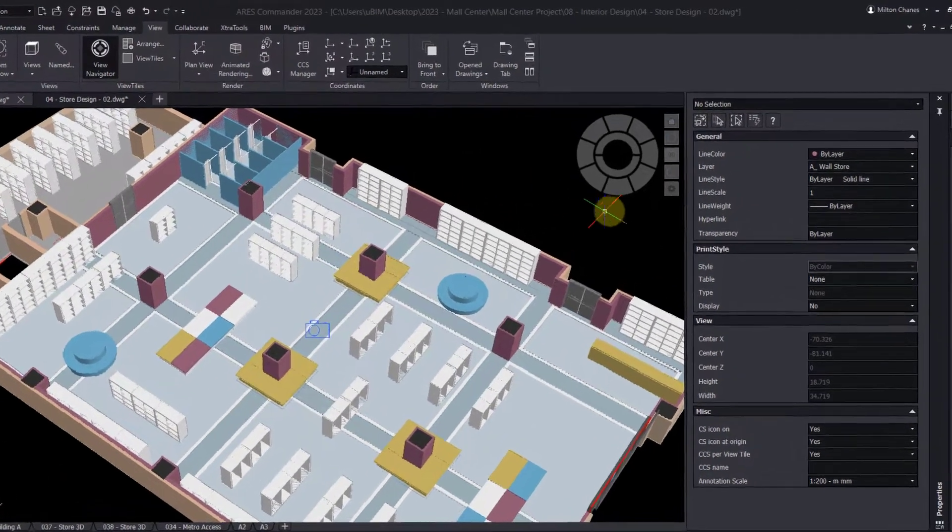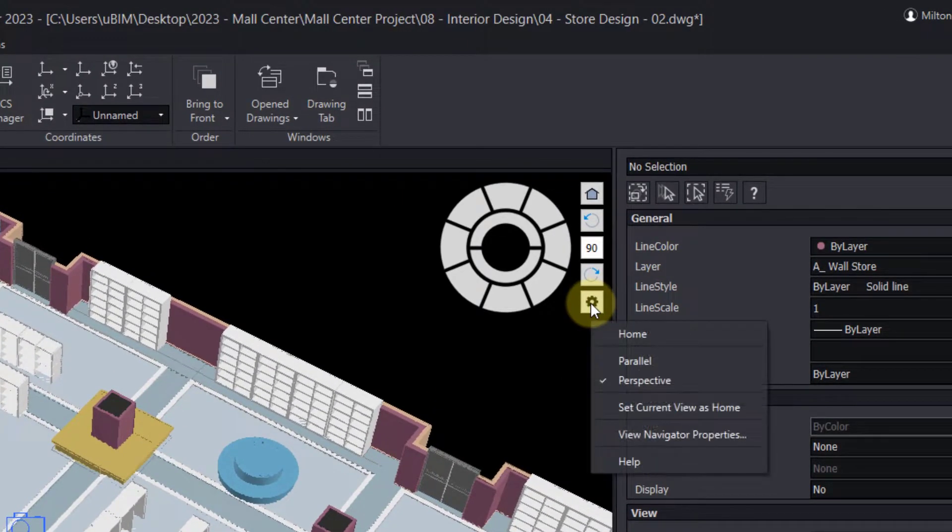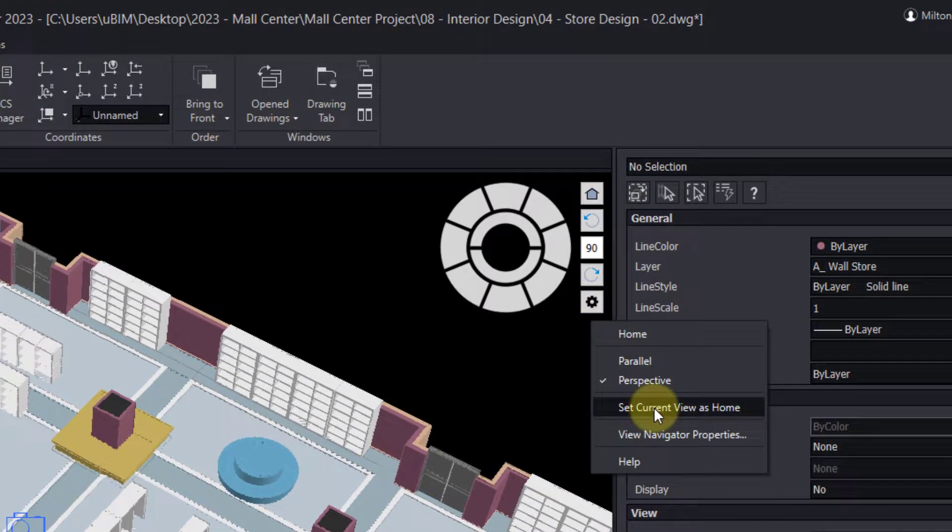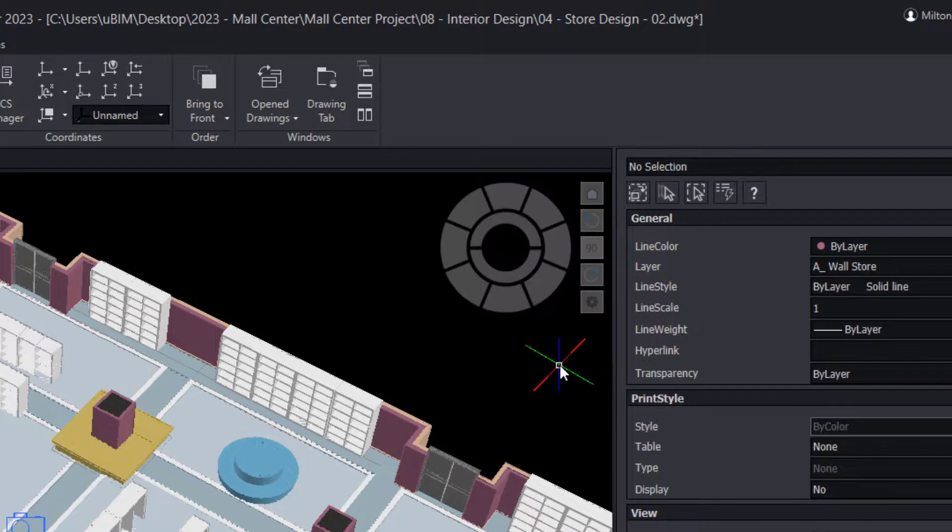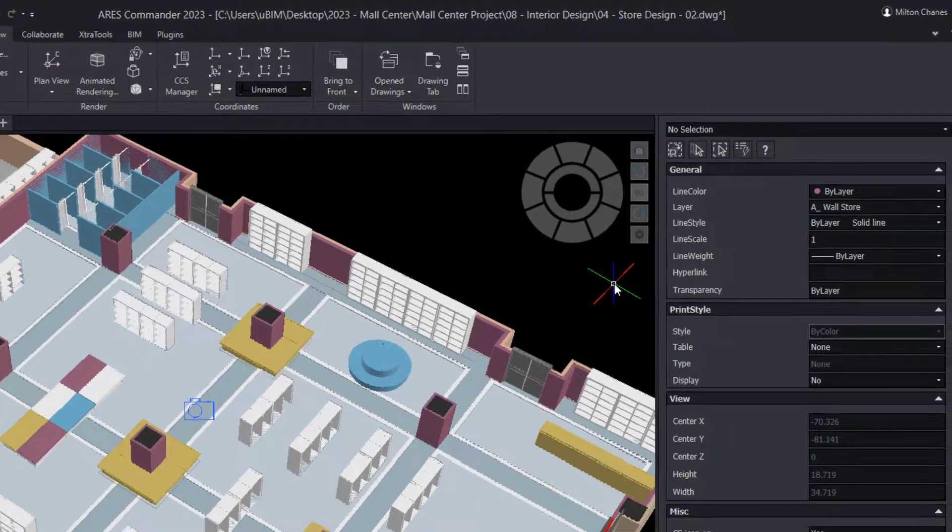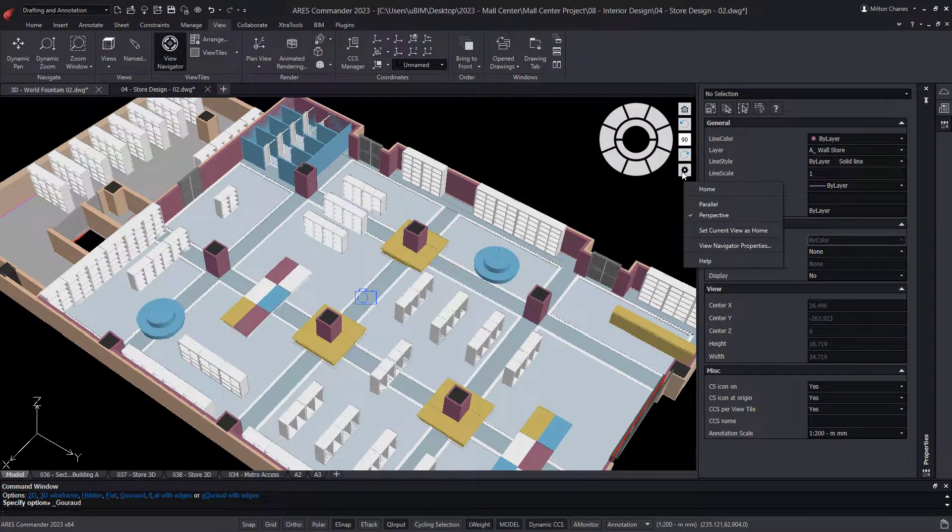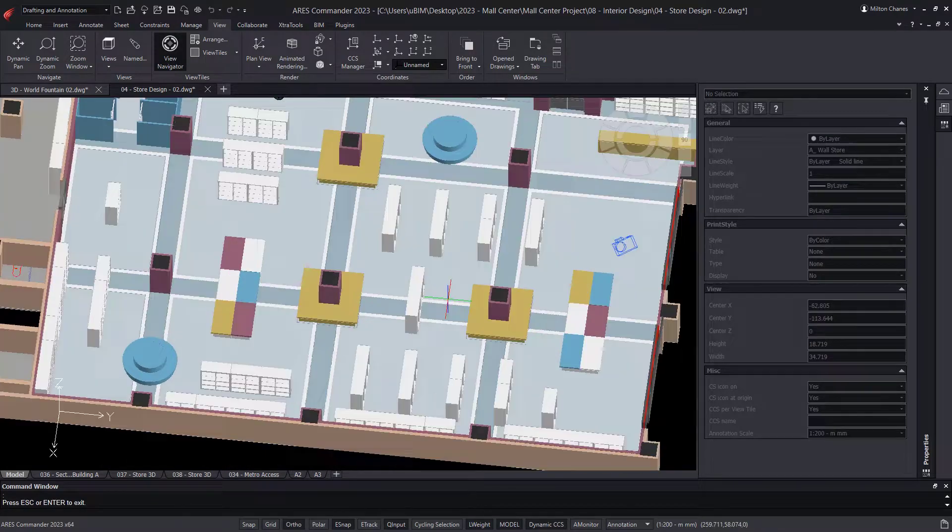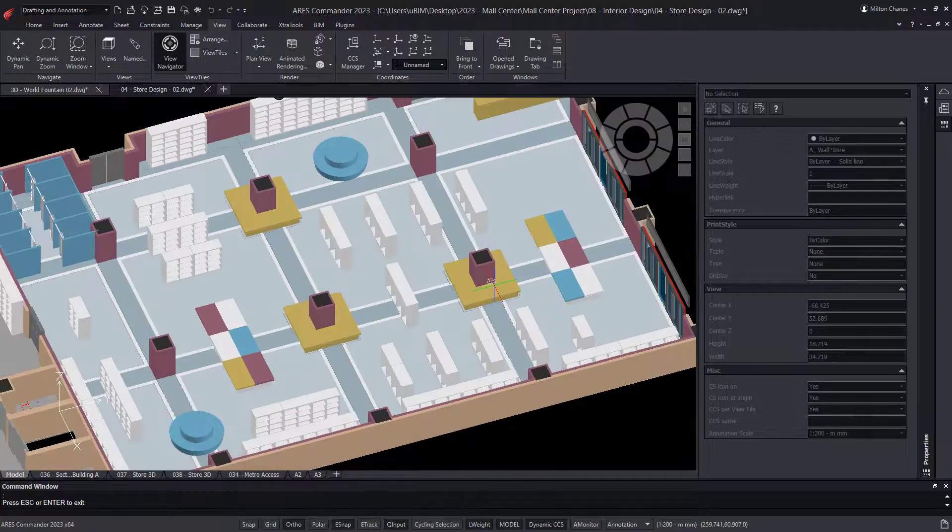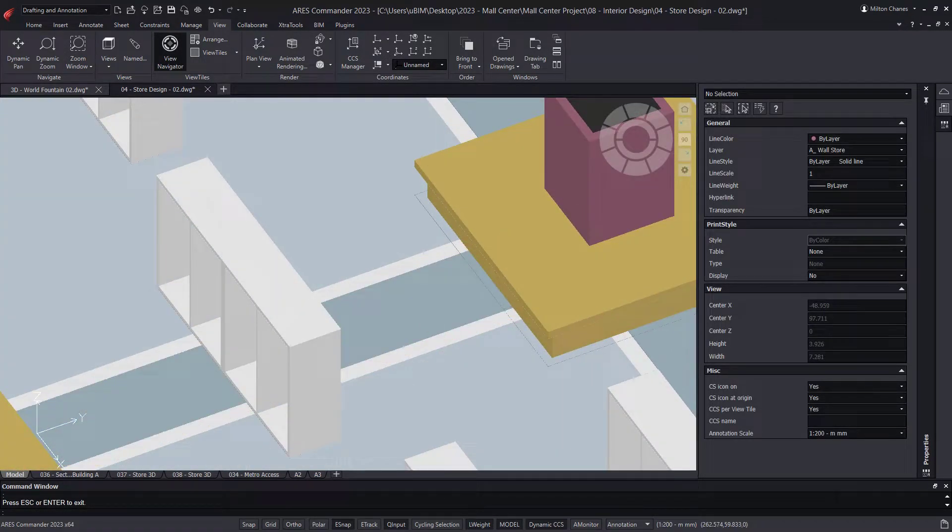We can turn any view into Home. First, we must use this option to save the current view. Now we can go to any other view and then press Home.